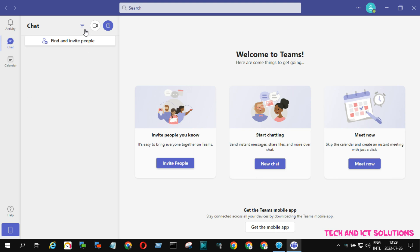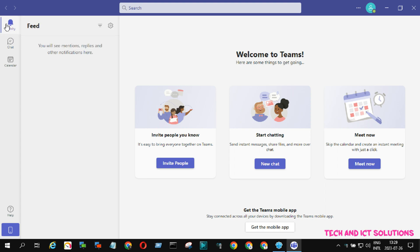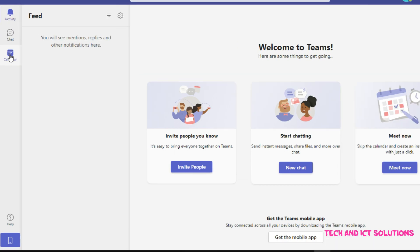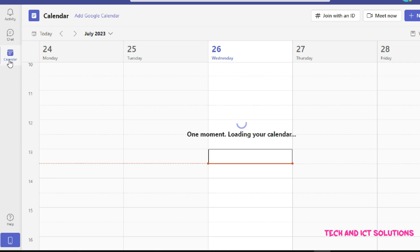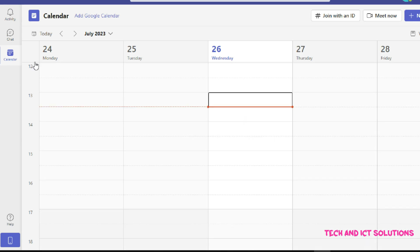Now I will show you how to create a scheduled meeting. Go to the calendar options, then you can find the date and time menu for making a schedule.